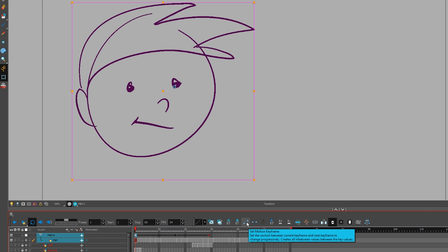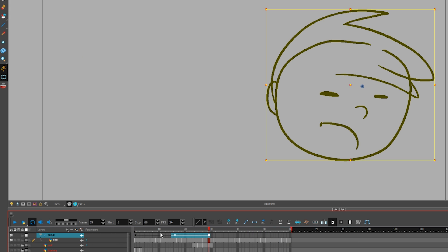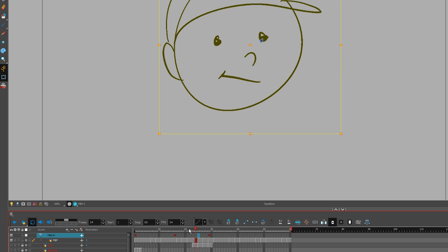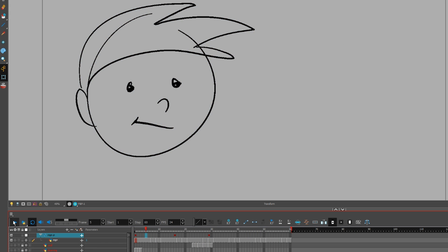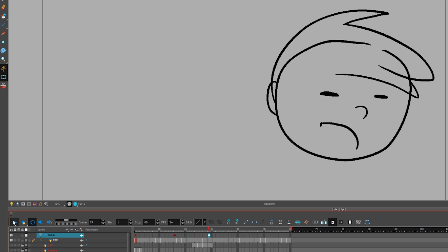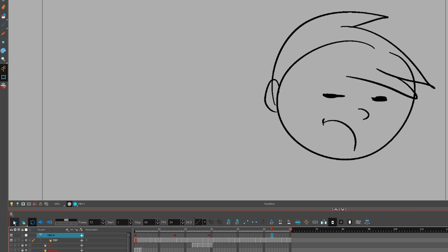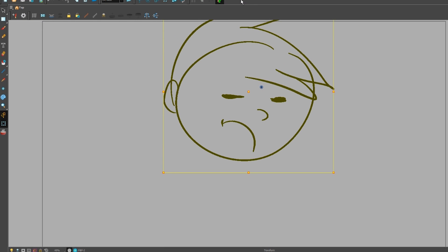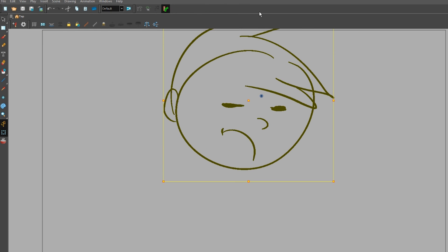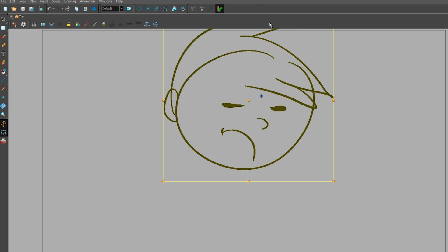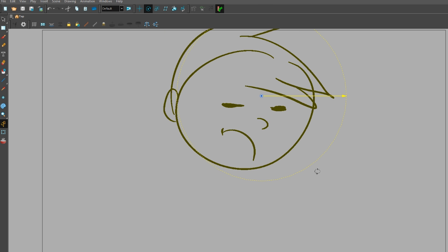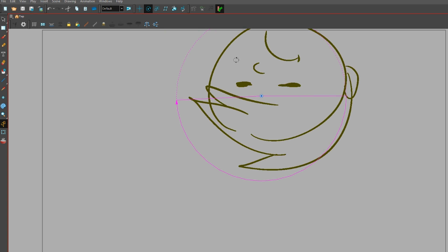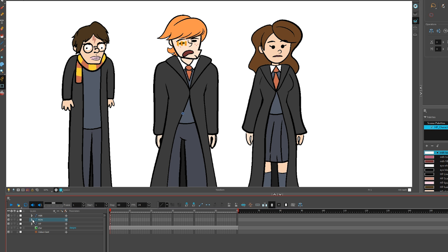These two buttons switch keyframes between tweens and stop motion. Stop motion keyframes let the art jump from one position to the next without sliding around in between. The transform tool isn't the only one you can use for making tweens. Any of the blue advanced animation tools up here are for tweening as well.